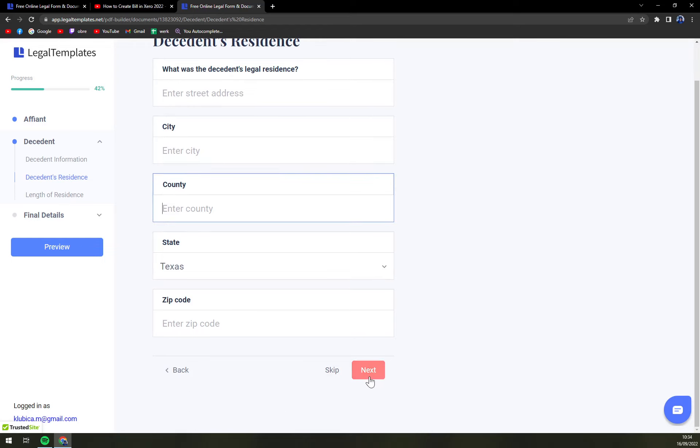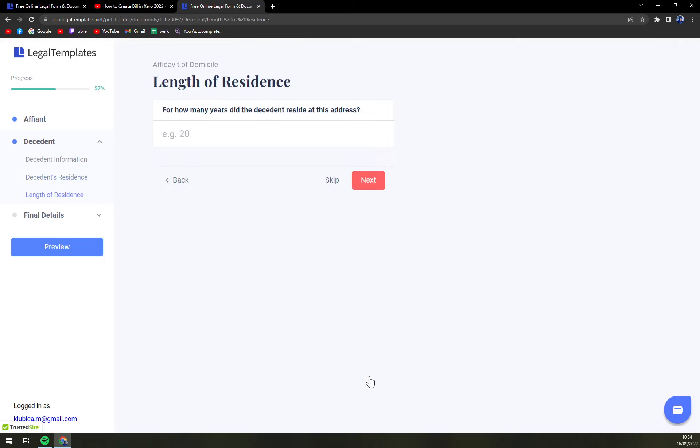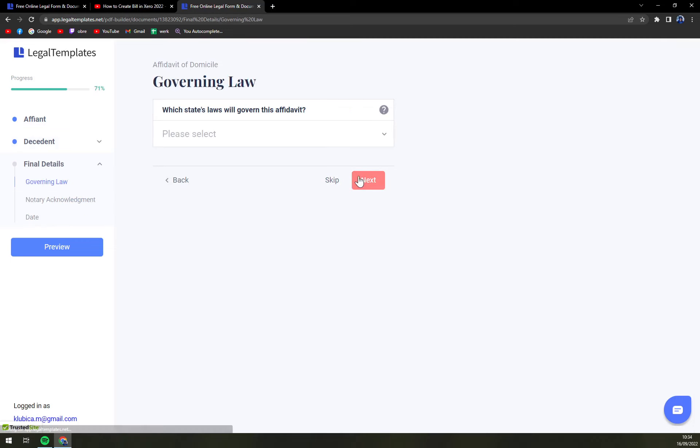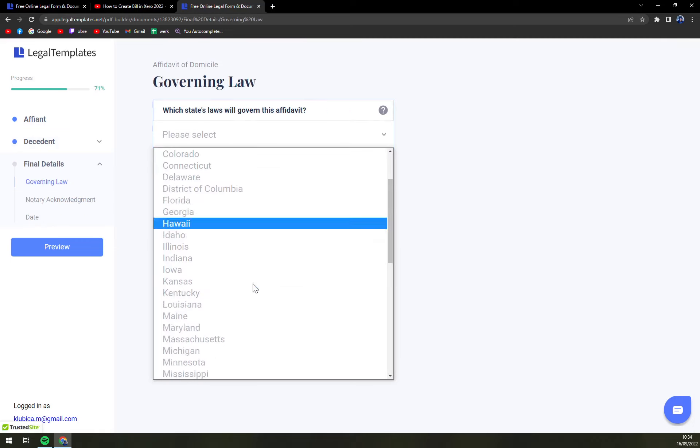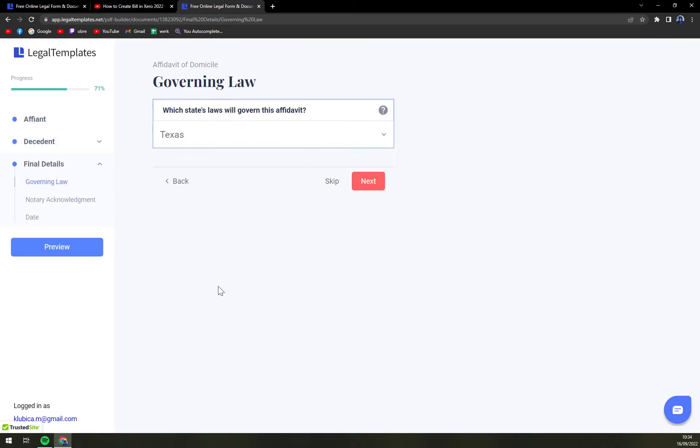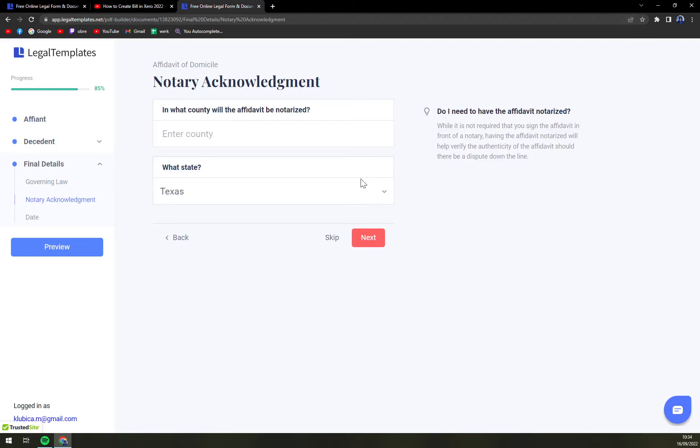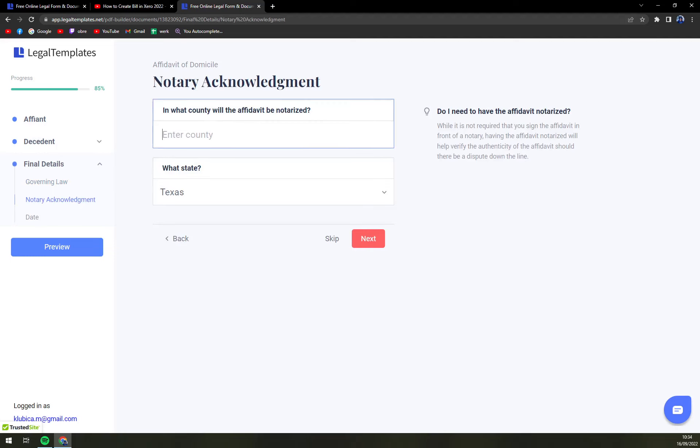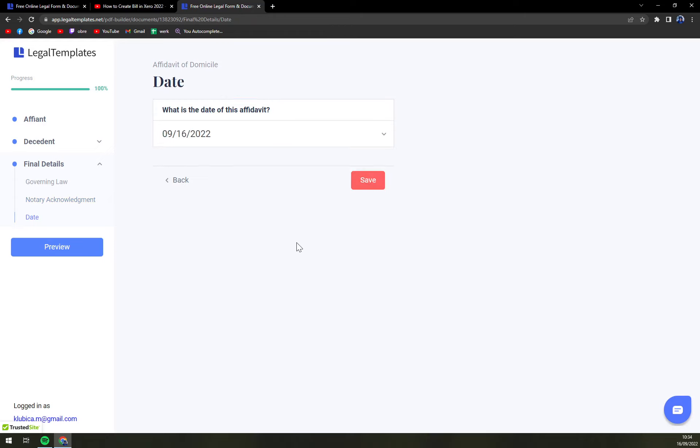Please check everything and check every single information that you entered. Length of residence in years, governing law. For example, I'm going to go with Texas again. Notary acknowledgement: what county will the affidavit be notarized in? Enter the county and also what state. Then what is the date of affidavit?